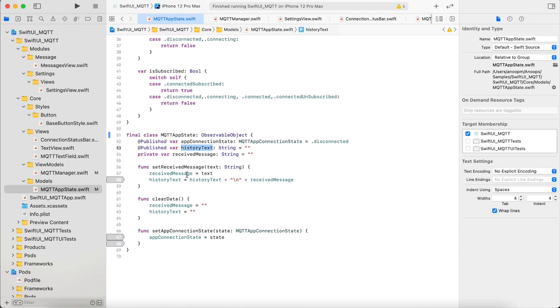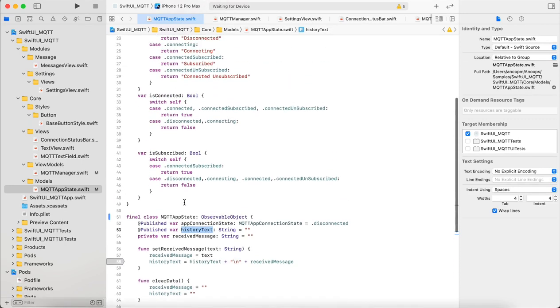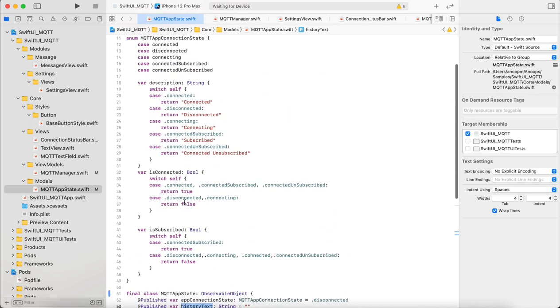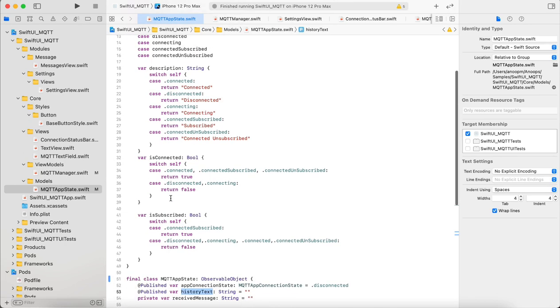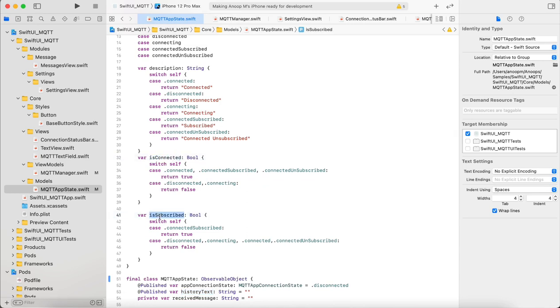These are some convenience functions where you can set the text and the states and also clear the data whenever we want. Inside the connection state enum we have few convenience variables to determine whether the app is connected or whether it's subscribed so that we can properly handle the states.